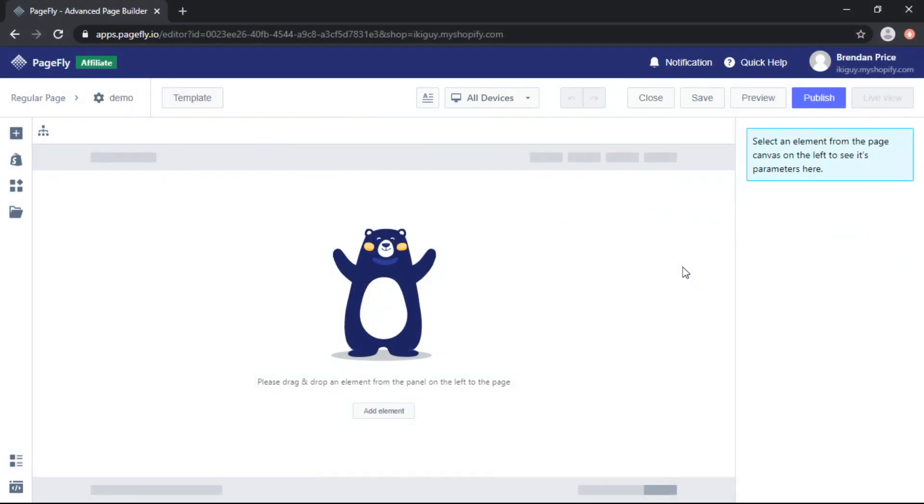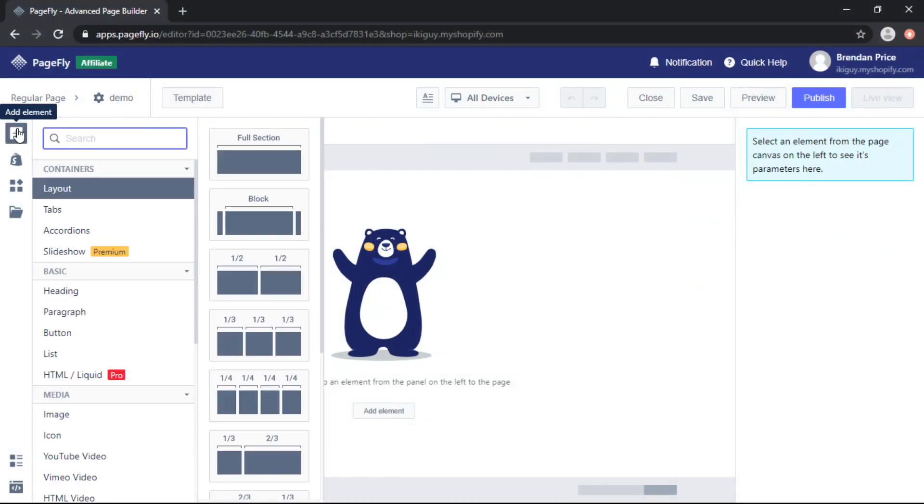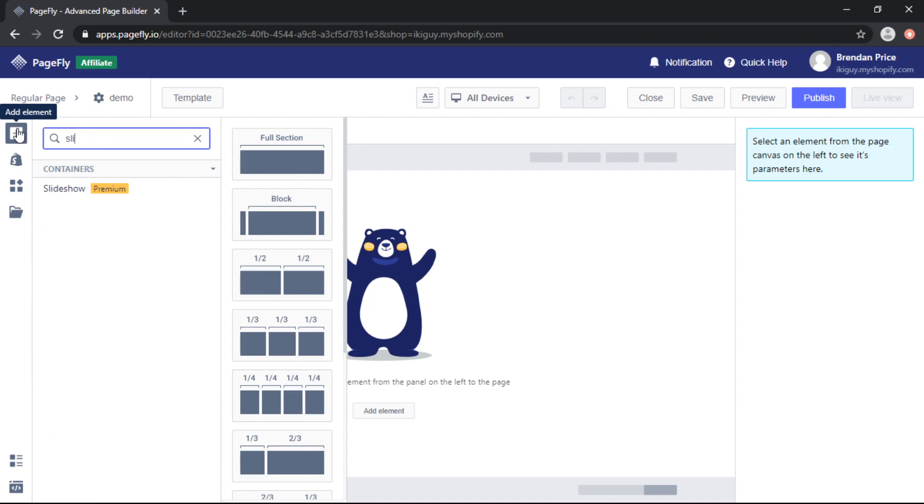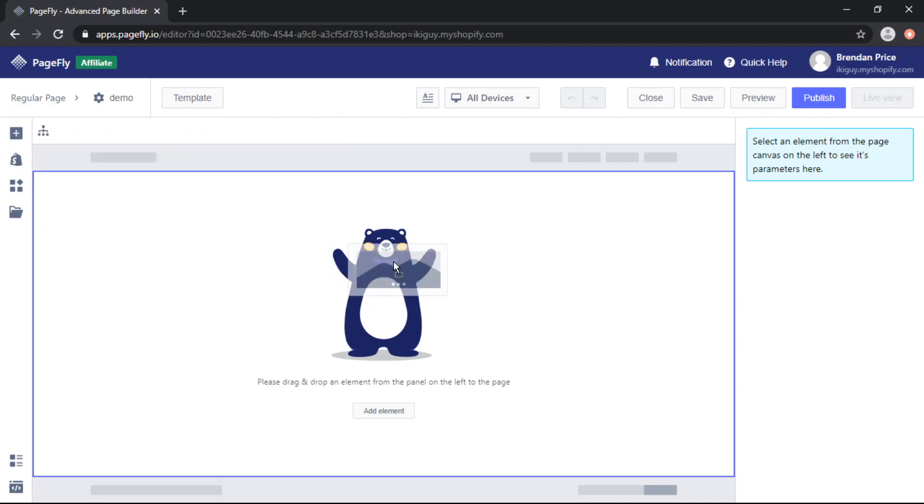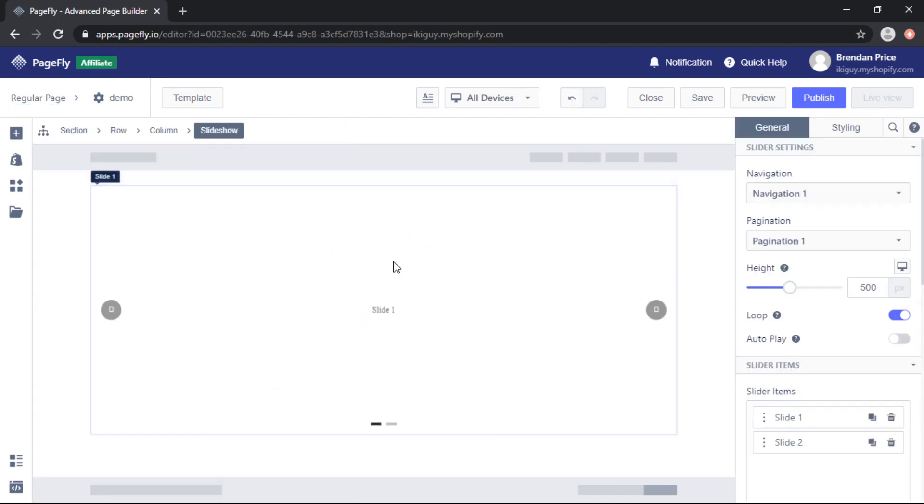So we're here in the PageFly dashboard and we will start by adding some elements in. The first one is going to be a slideshow. We can search for that in the toolbar and drag it onto the page.